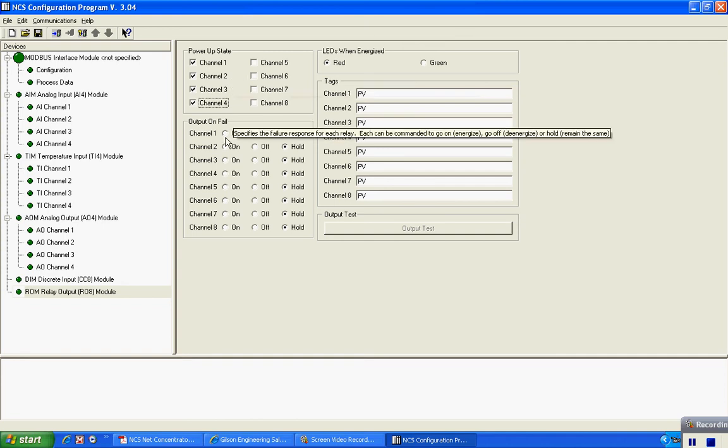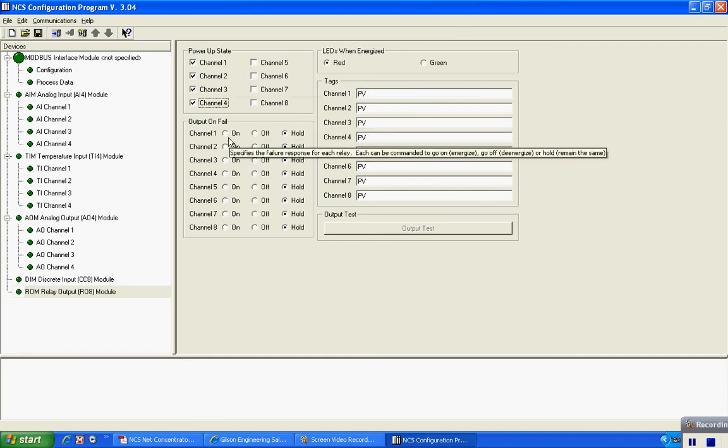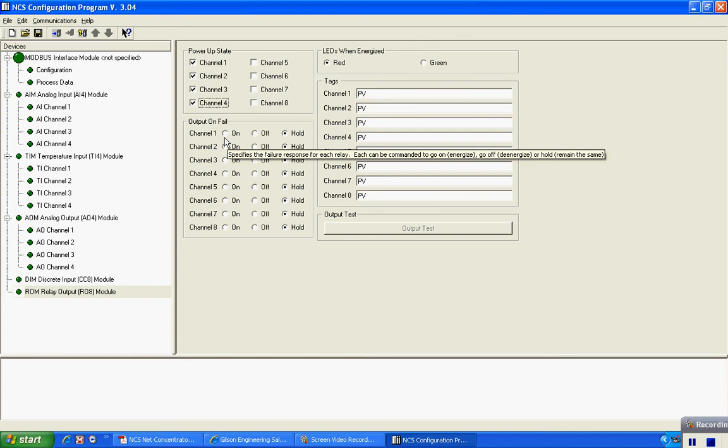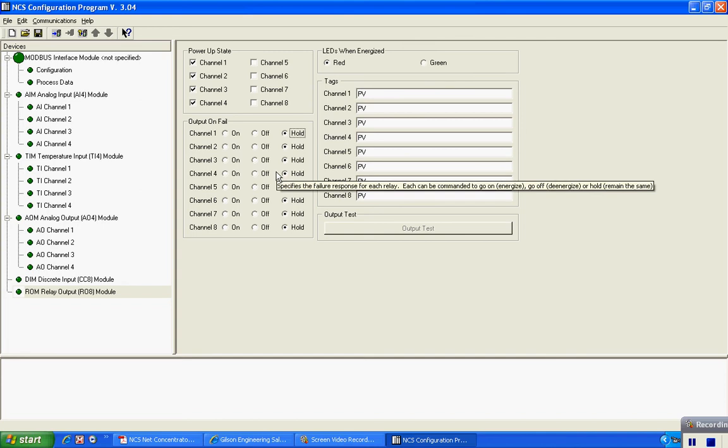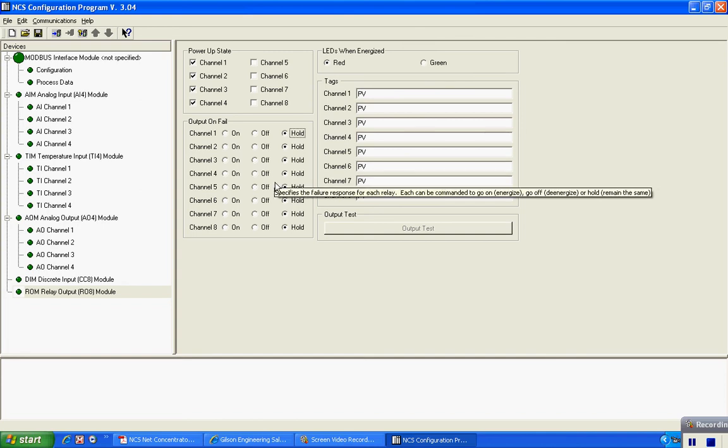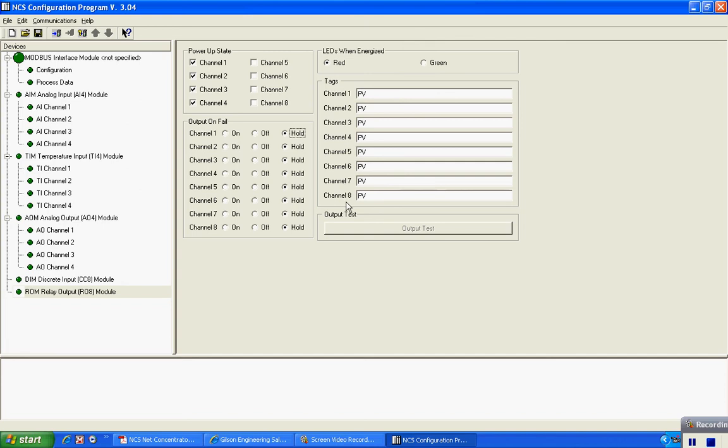I can also, on failure, configure the unit to either turn on, turn off, or hold its last value, depending on what I need for a particular application. I can also put tag information here for each of my channel locations as well.